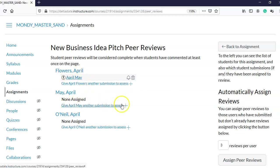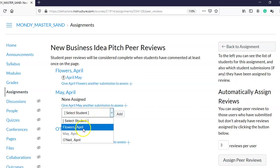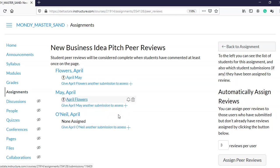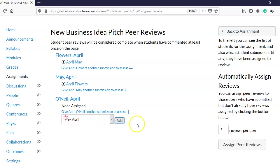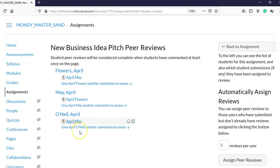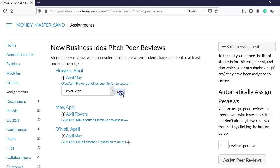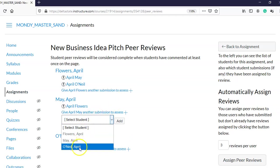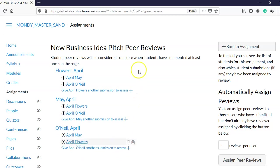I'm going to do the same for April May — this is the manual process, as opposed to letting Canvas do it automatically. April May is going to review April Flowers, and April O'Neil is going to review April May. I noticed I gave April May to both April O'Neil and April Flowers, which is fine. I'll add another reviewer so that all three students are each reviewing two other students.